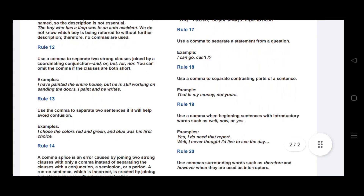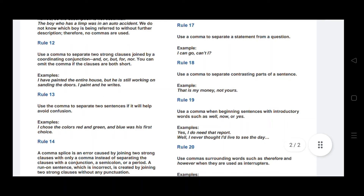Rule number twelve: use a comma to separate two strong clauses joined by a coordinating conjunction — and, but, for, nor, yet, so, or. You can omit the comma if both clauses are short. For example: I have painted the entire house, but he is still working on sanding the doors — a comma is placed before the coordinating conjunction 'but.'